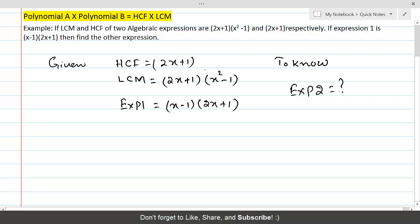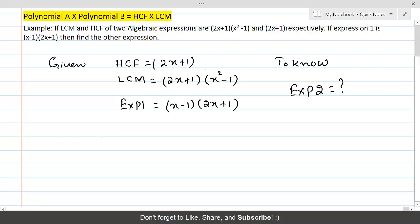Once you have identified what is given and what you want to know, look for any formula or relation which connects the given and what you want to find. We know that the formula connecting them is: Expression 1 × Expression 2 = LCM × HCF.